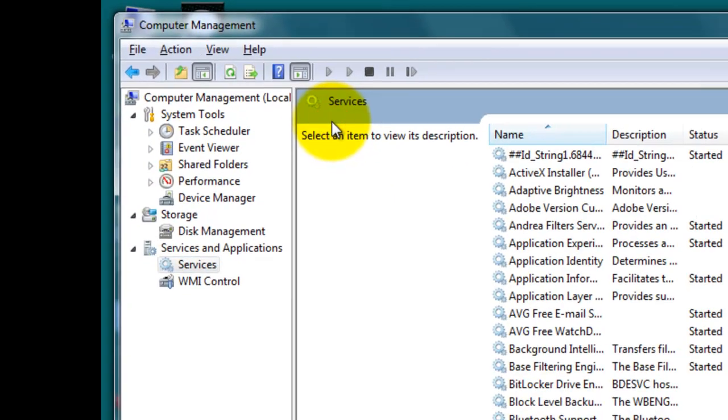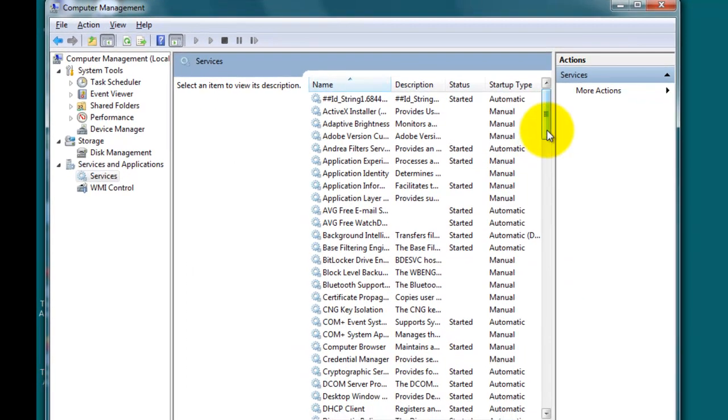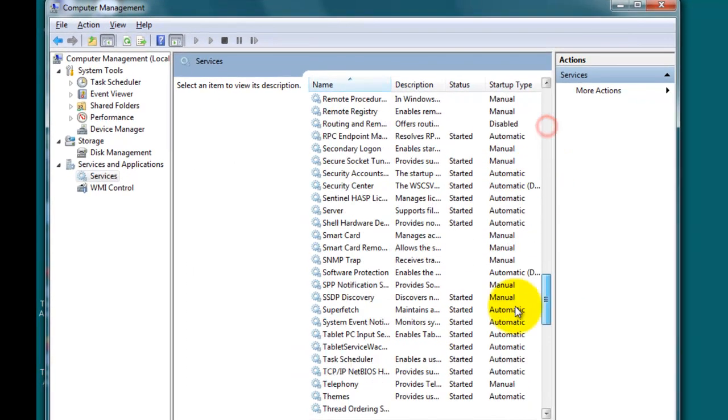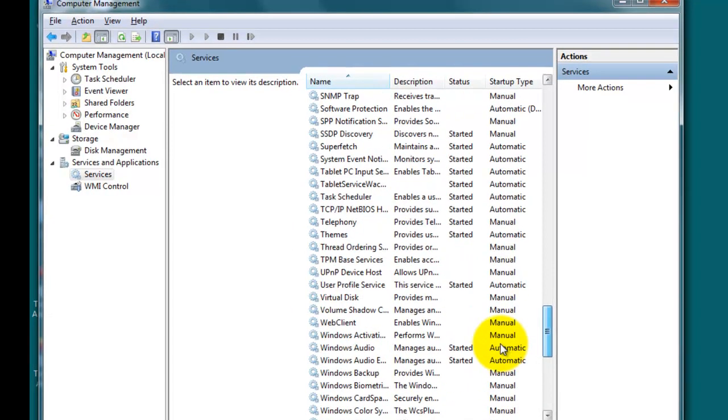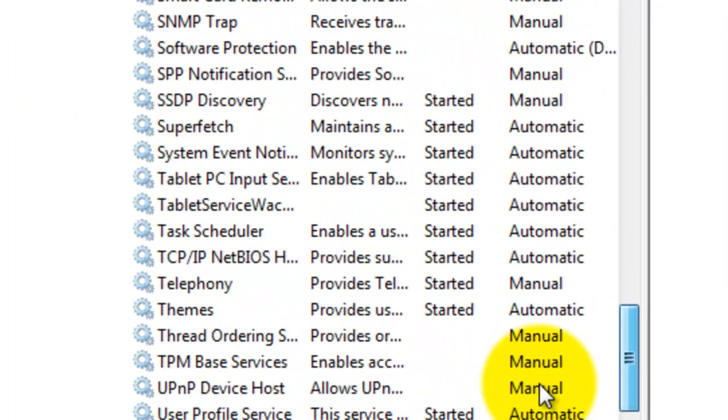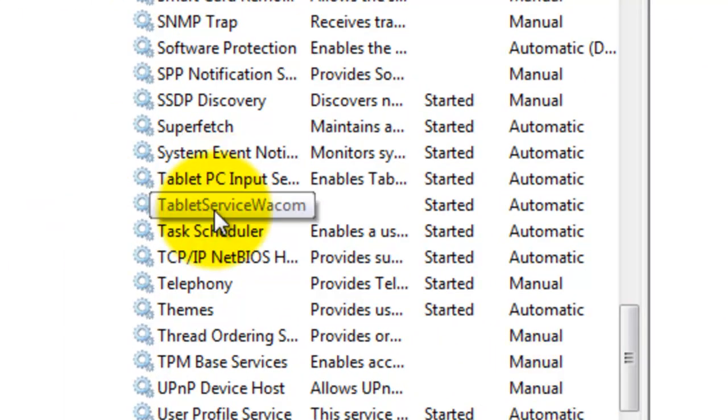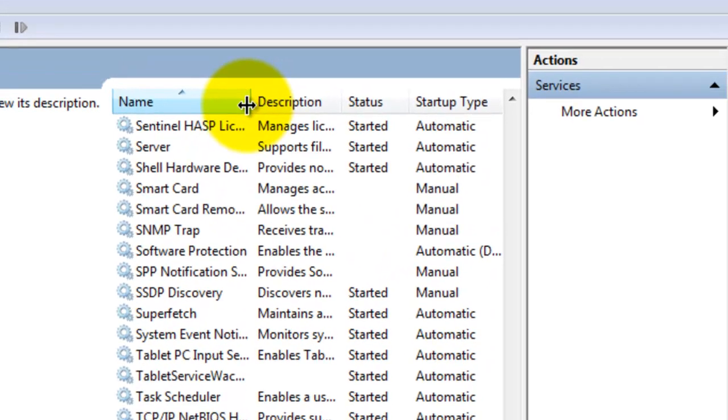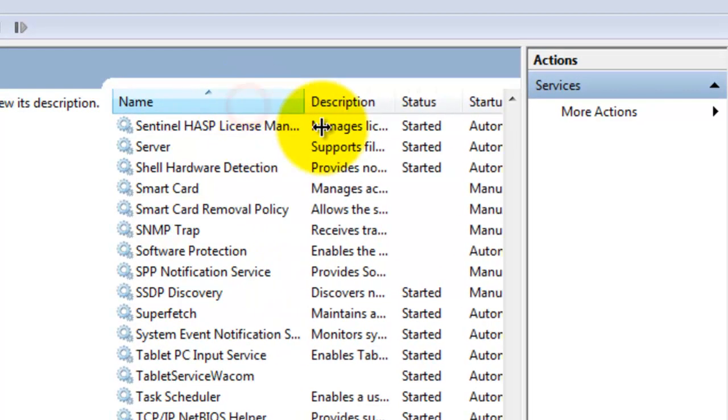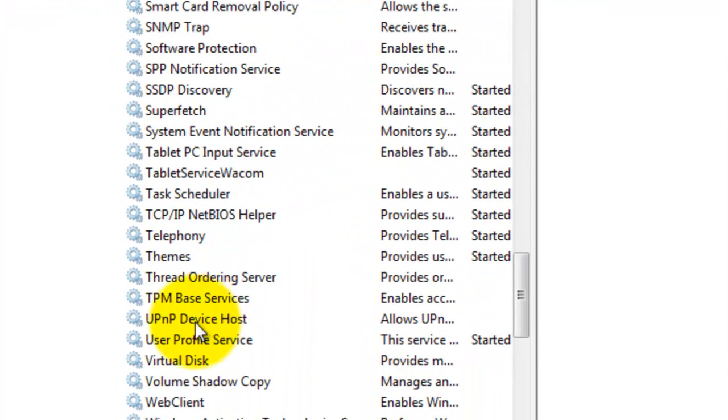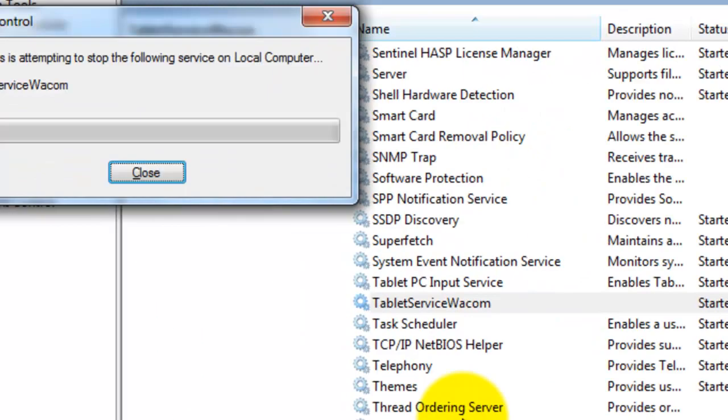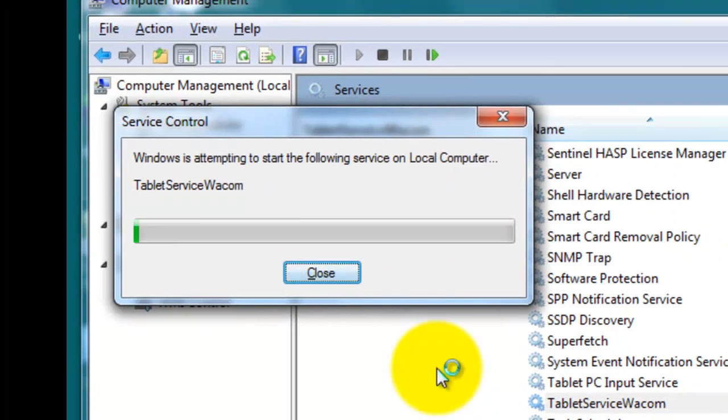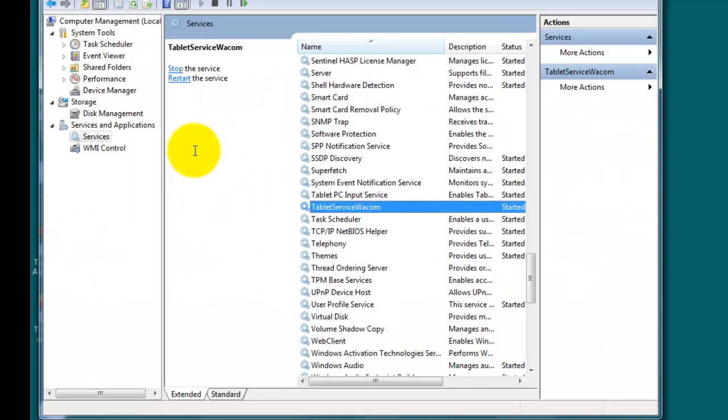Now I have to scroll all the way down to something like tablet. Tablet service Wacom. So sometimes you can't see the names all the way so you can drag this over. So it's tablet service Wacom. So I'm going to right click on that and click restart and it's going to take a few seconds.